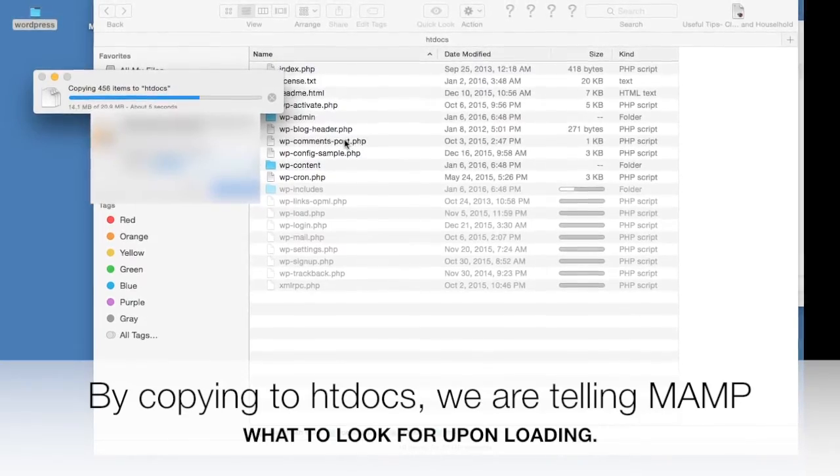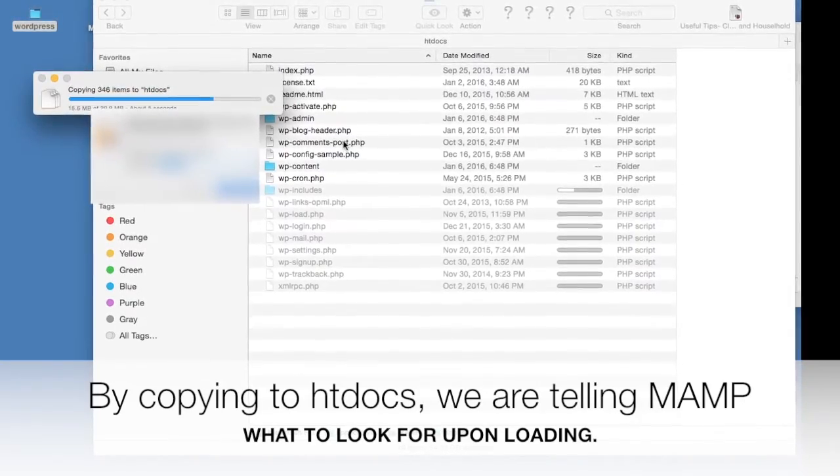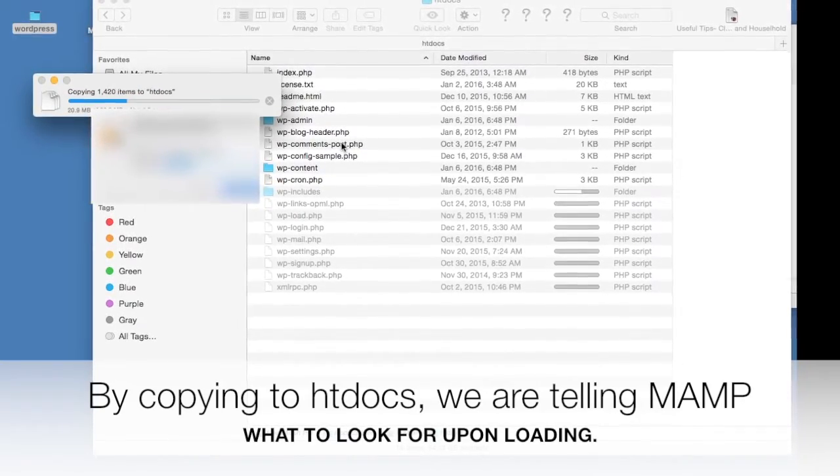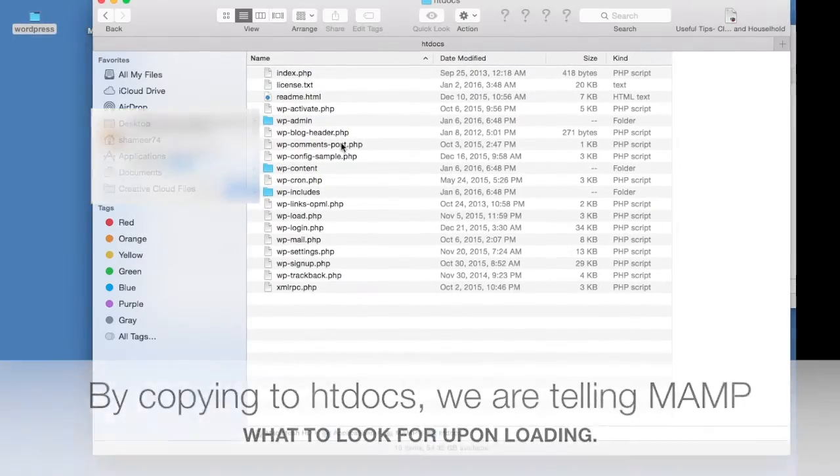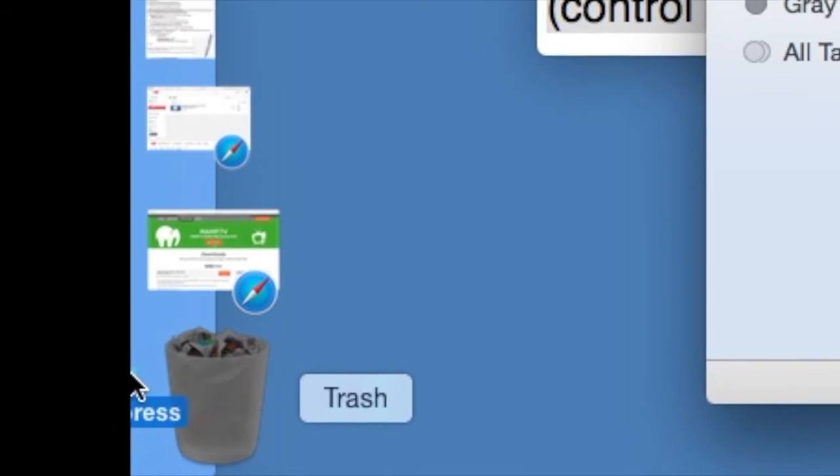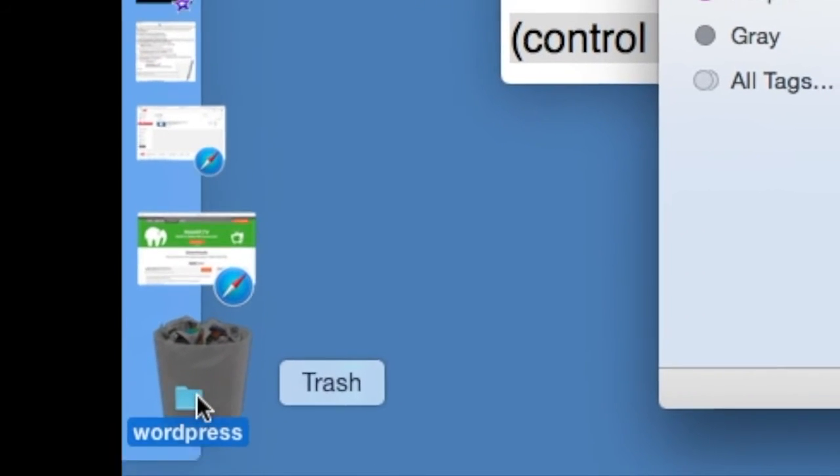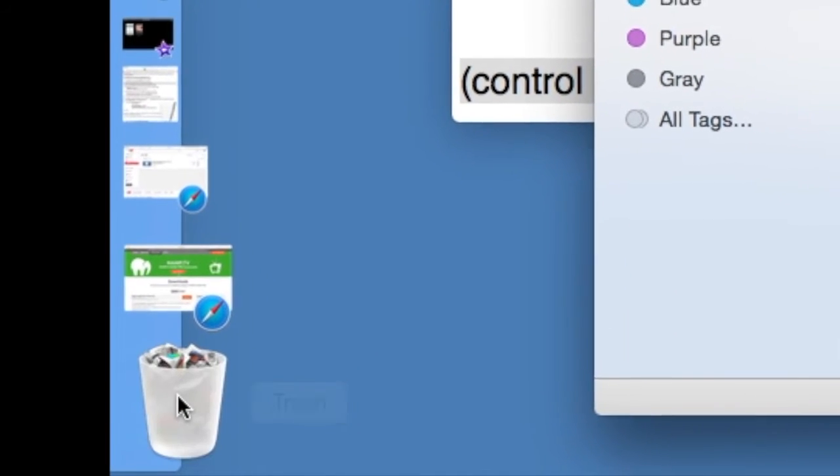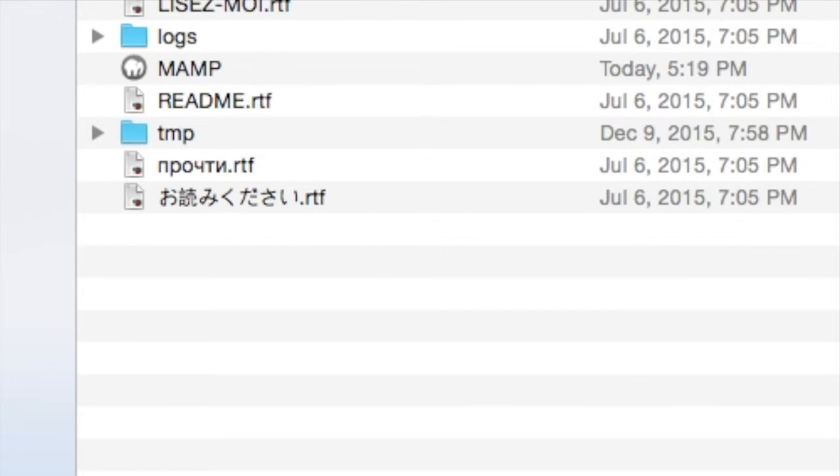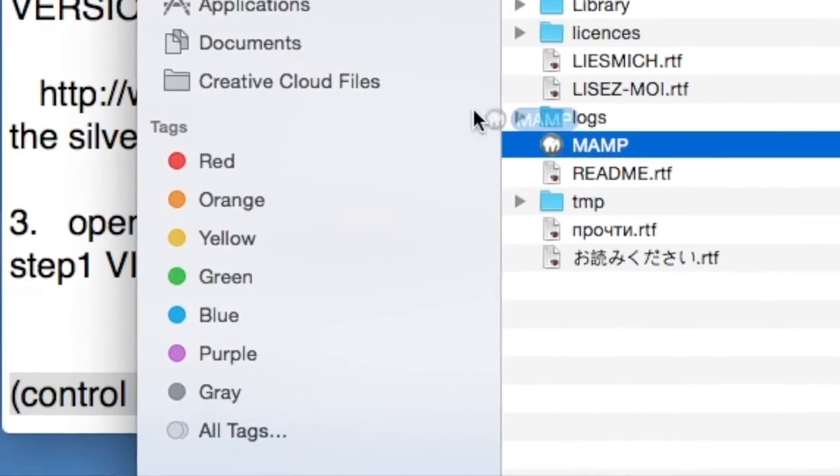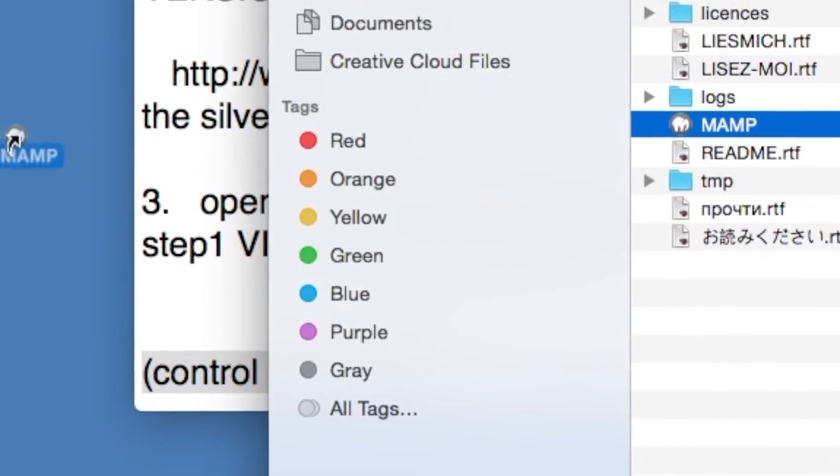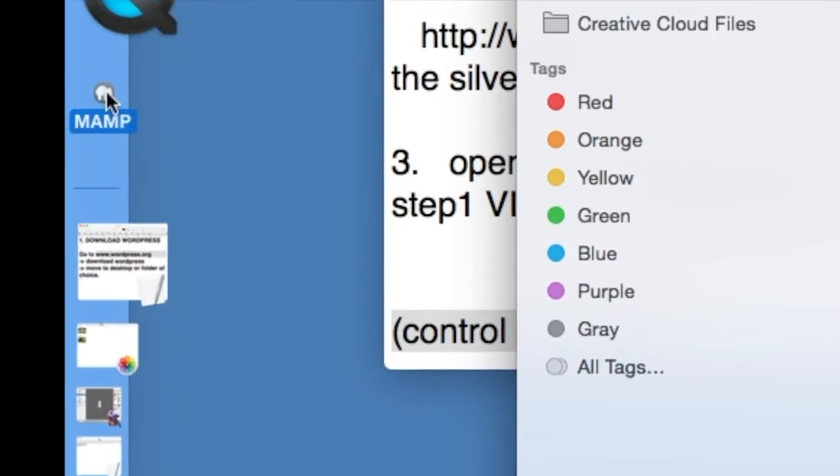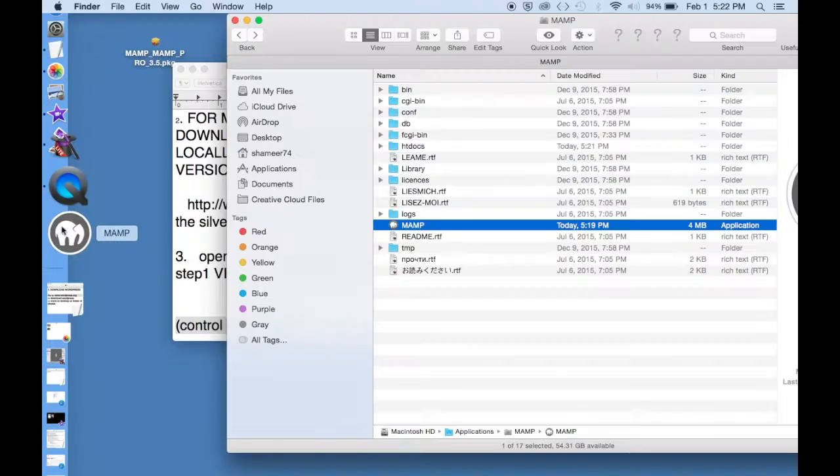By doing so, we're telling MAMP what to look for when it's loaded. Now we can move the WordPress folder which is now empty to the trash because we no longer require it. And remember that MAMP comes under Applications. We can move MAMP into the dock for easy reference.